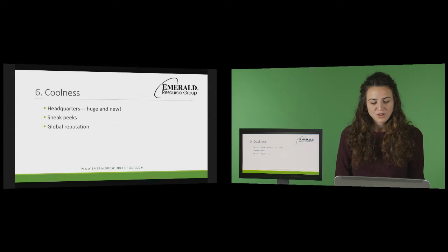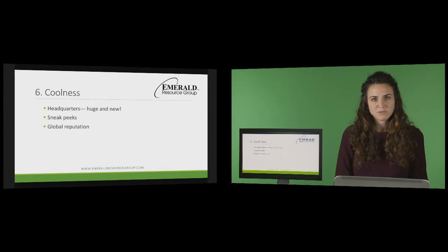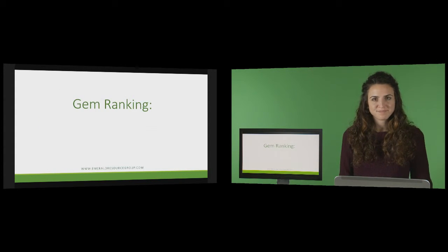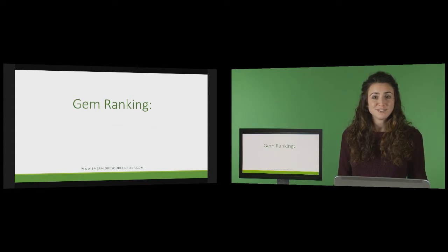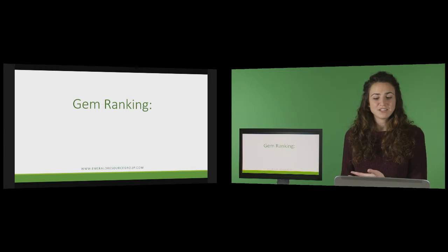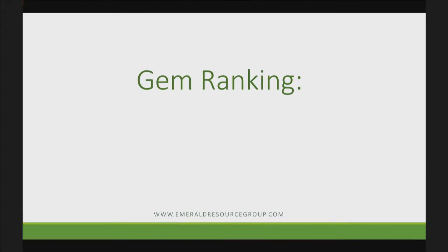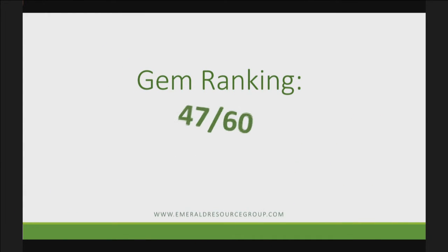And so the moment you've been waiting for, what's the final gem ranking on this role? 47 out of 60, 47 to 60 is great. I would say again, Cleveland enterprise for this role as a software architect, you're right on track.